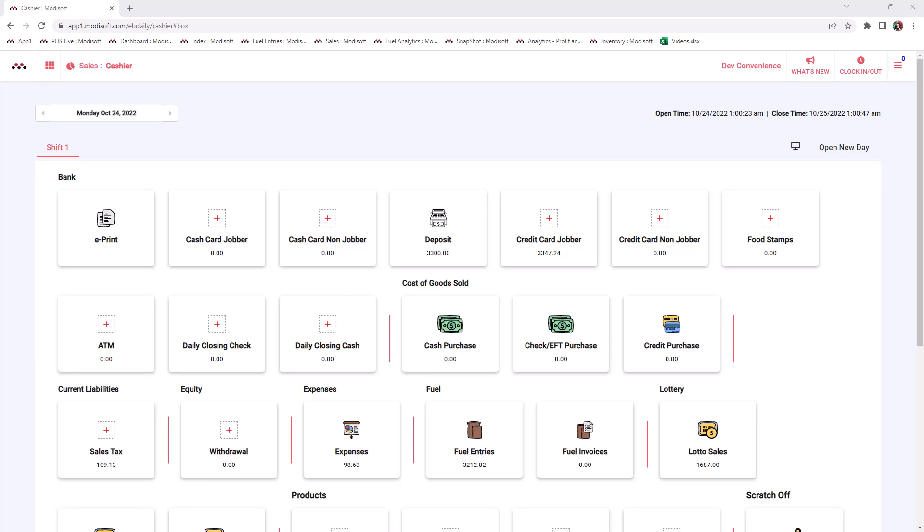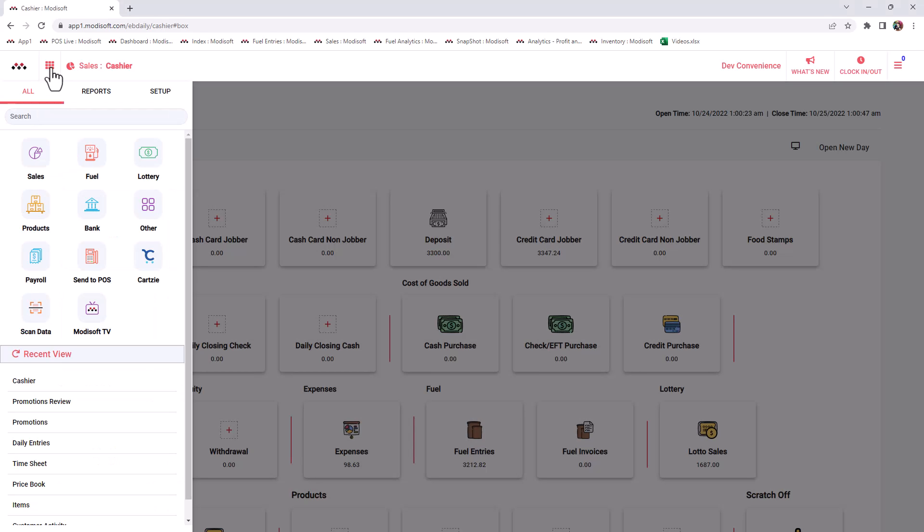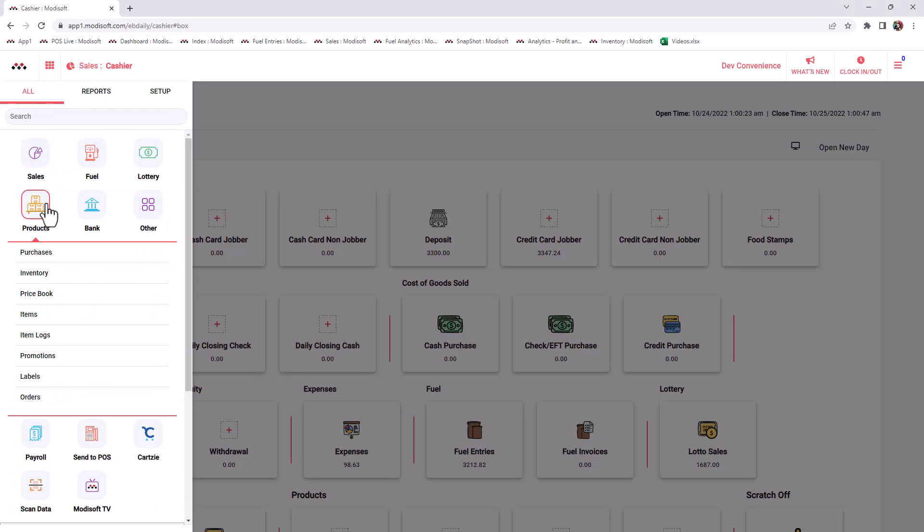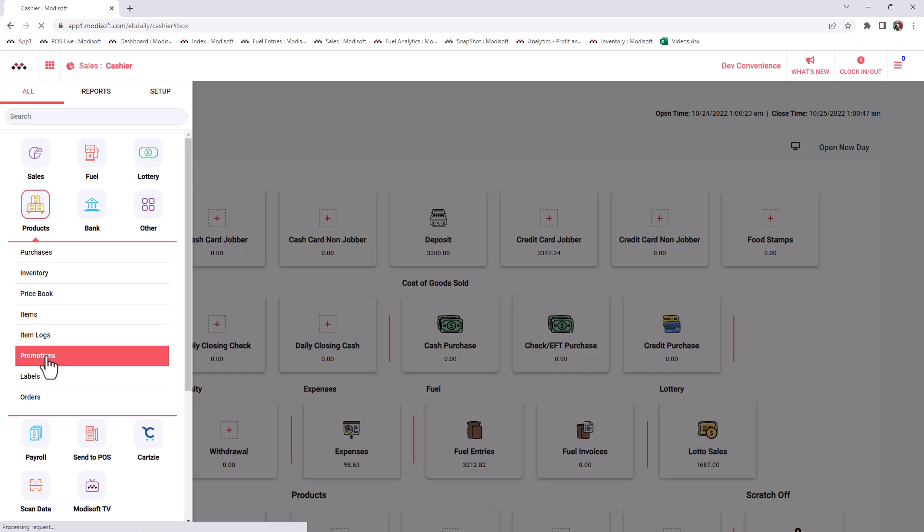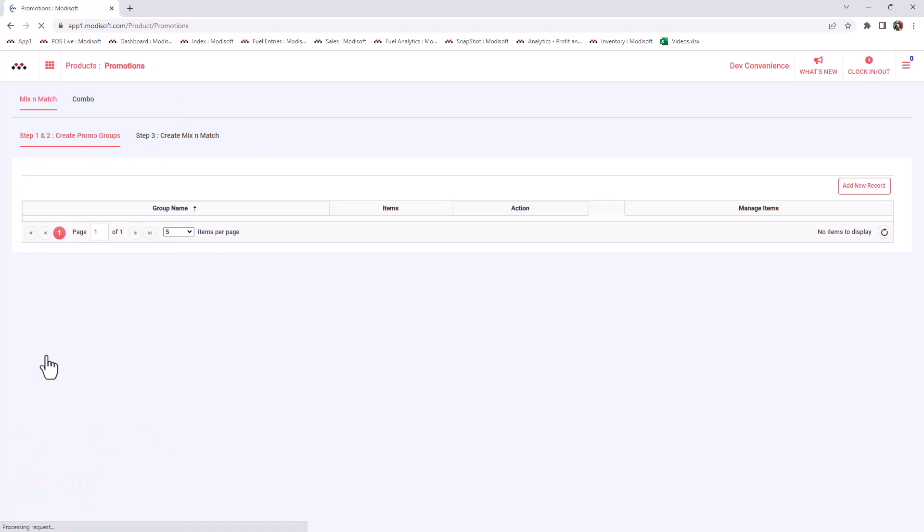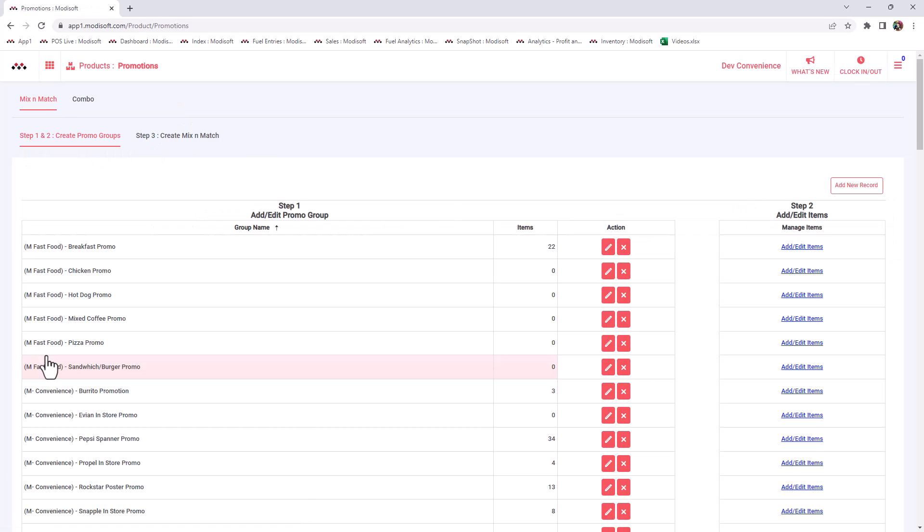Welcome back to another Modi Softback Office video. My name is Jonathan. Today we're going to be going over how to create combos in your Modi Softback Office and then sending those combos to the point of sale. To create combos, go to the top left corner, go to Products, then Promotions, and you will see a Combo tab at the top.